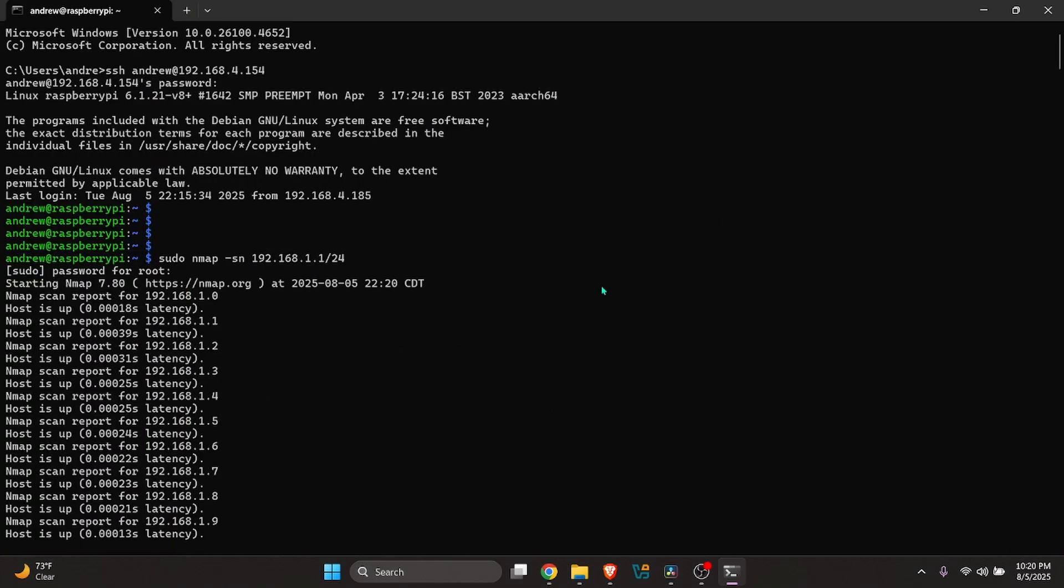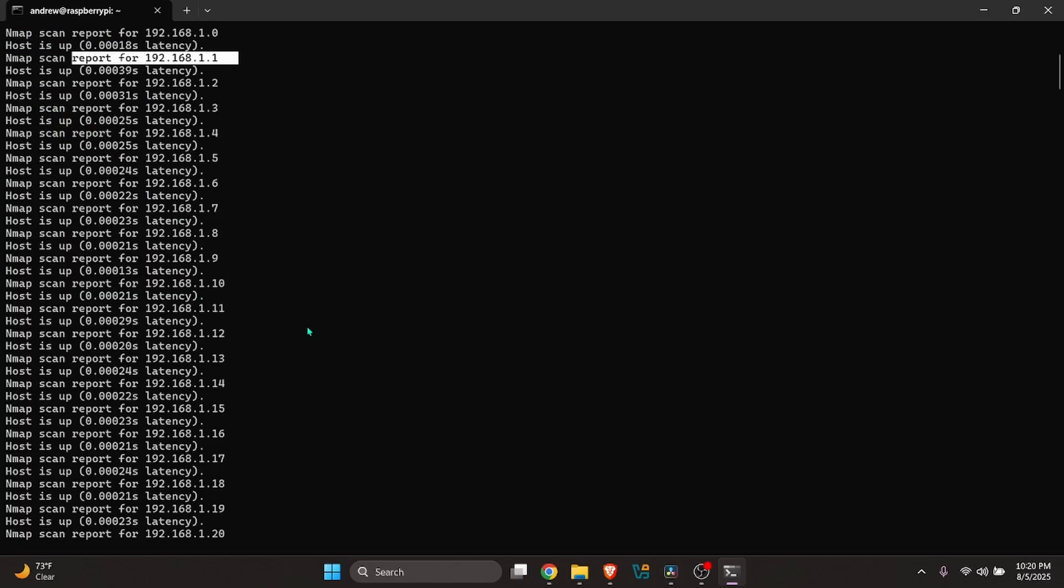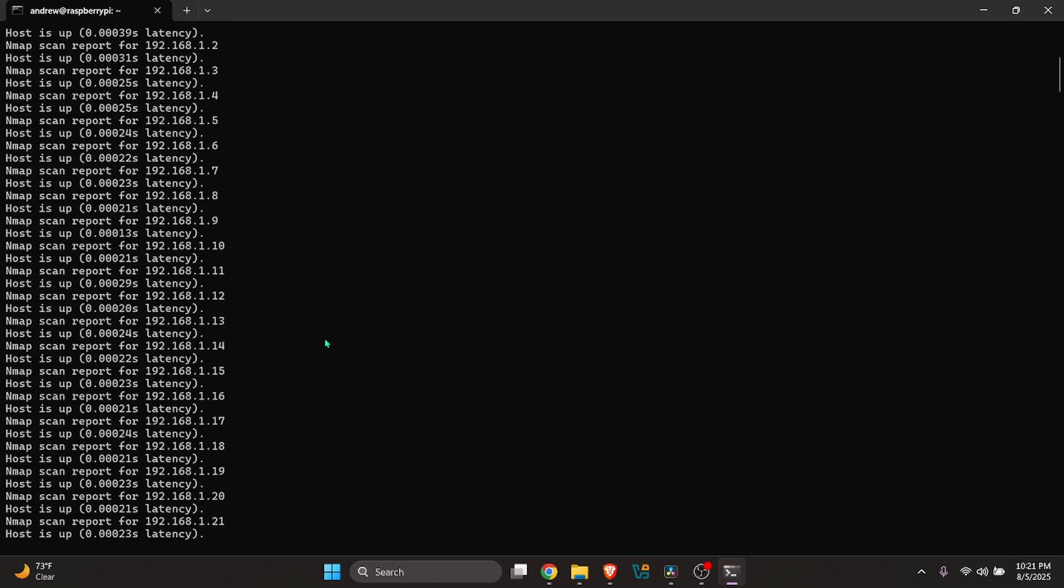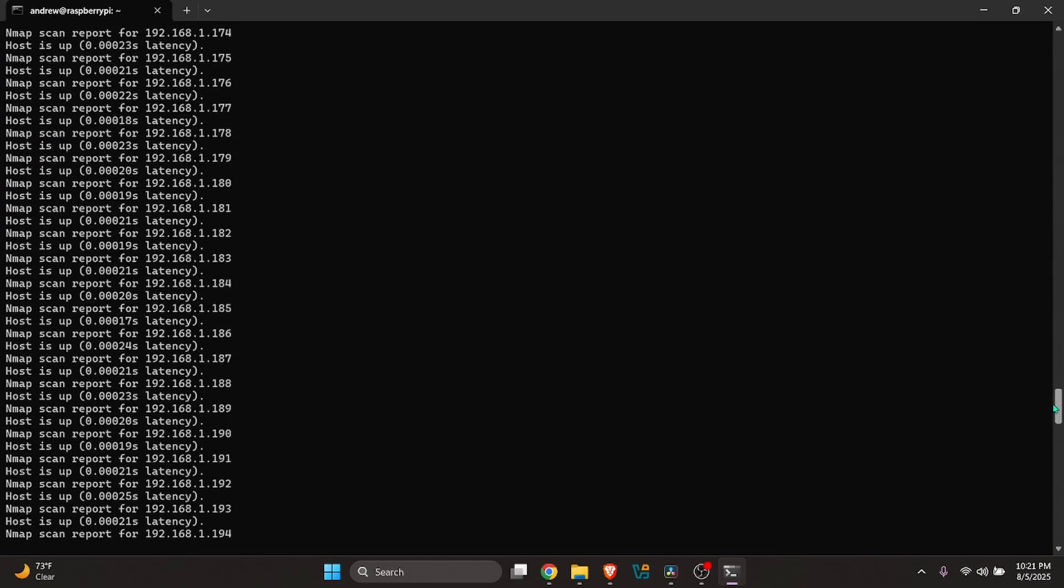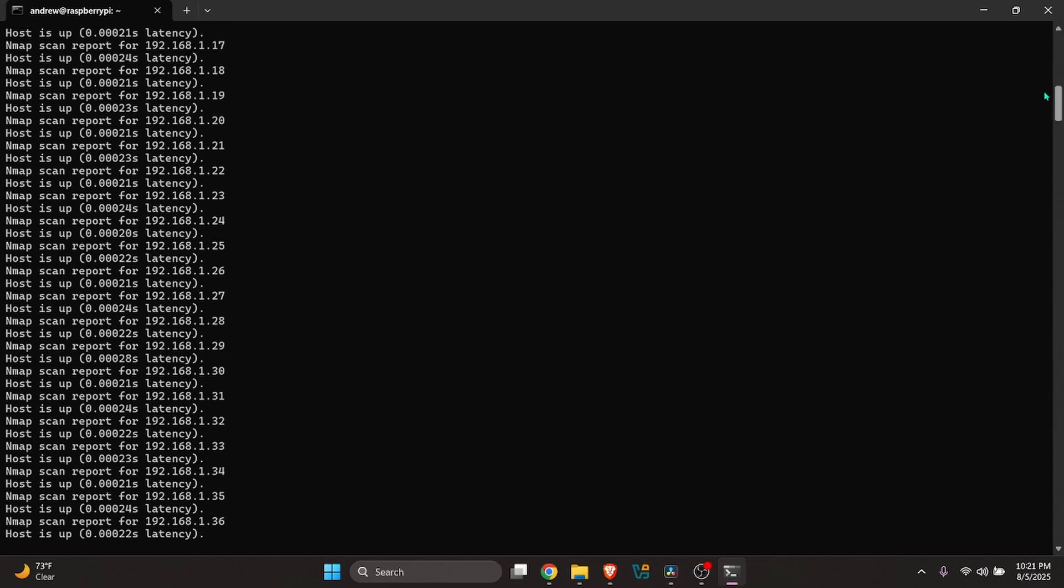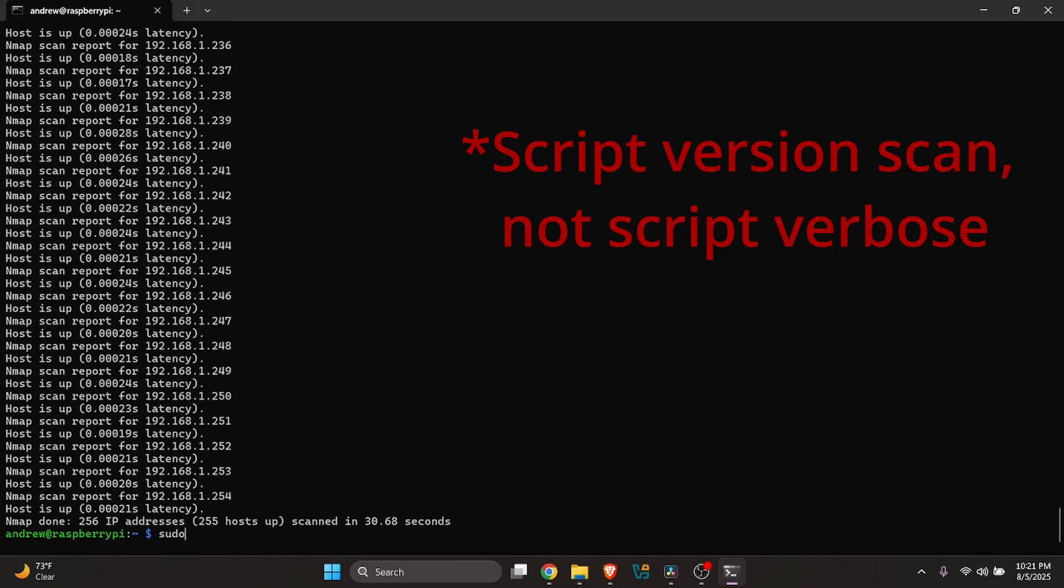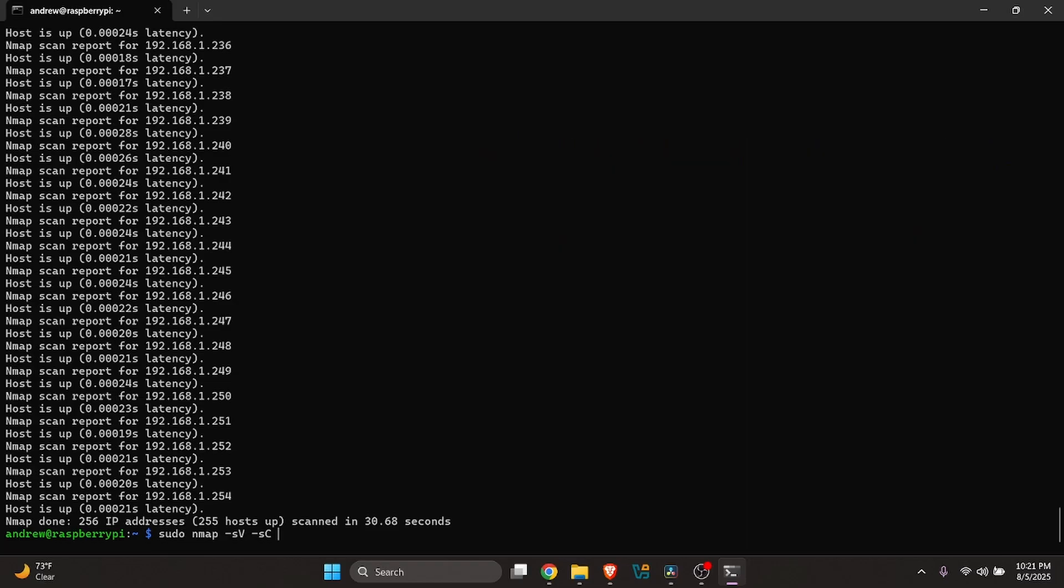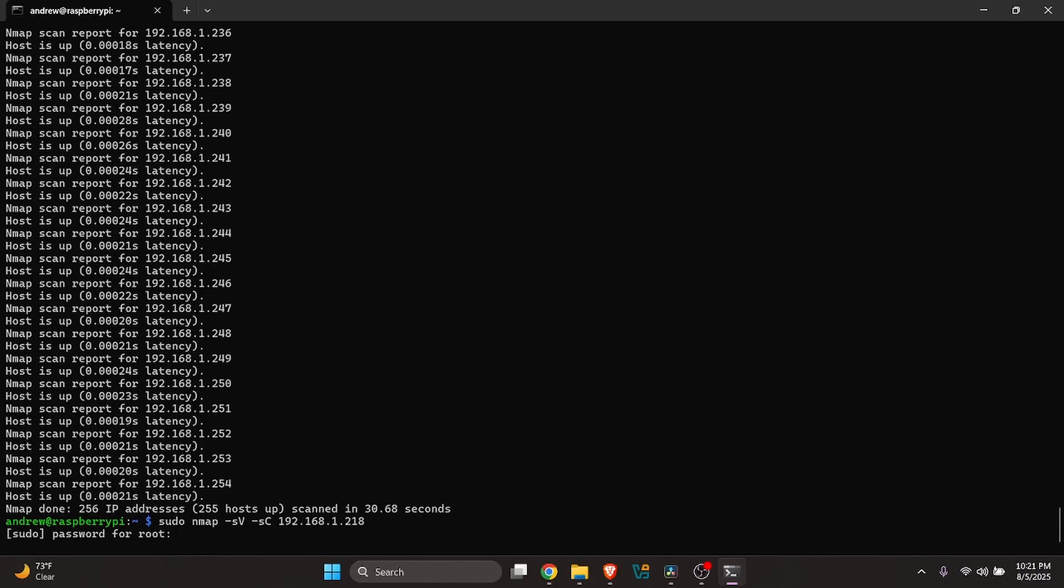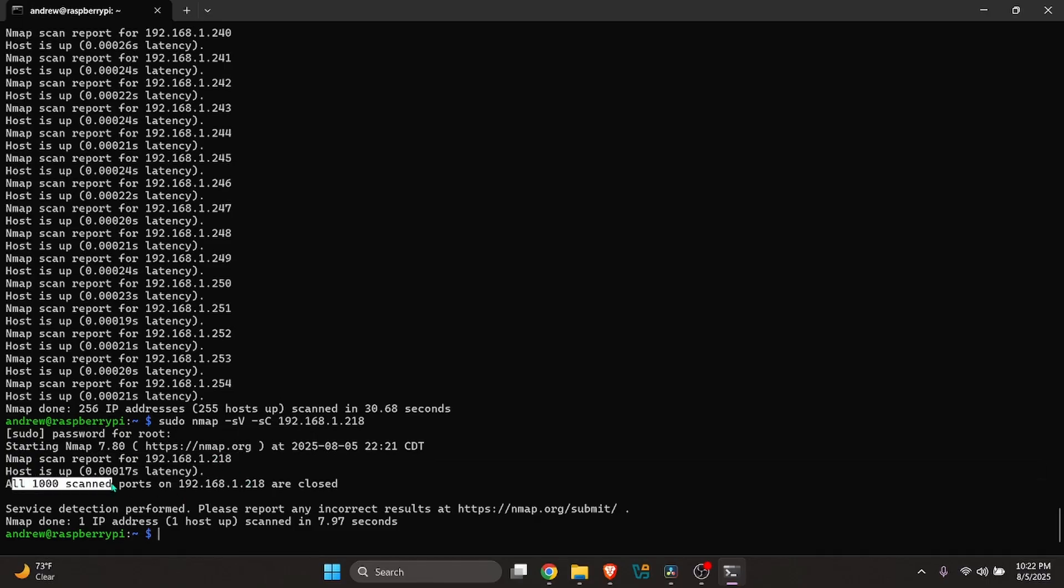All right. So the NMAP scan came back. So that ping sweep we did, definitely know that there's something on 1.1 because that's our router interface. Nothing there. Also know that there's something on 2.18 because that's my iPhone, as seen earlier. And as we can see, nothing there. And then we can also do a more aggressive NMAP scan. So if we wanted to do a script verbose NMAP scan, we just do sudo nmap -sV. And yeah, as you can see, this is the address that my iPhone is on, on that secure segmented network. As you can see, it says that all 1,000 ports on that 2.18 endpoint are closed. So this is a properly segmented network.